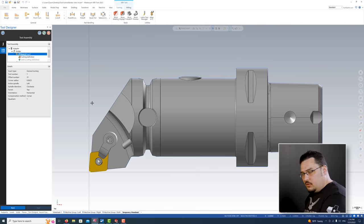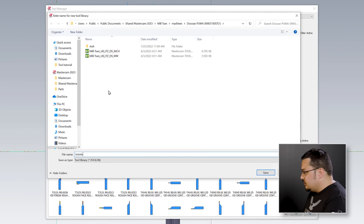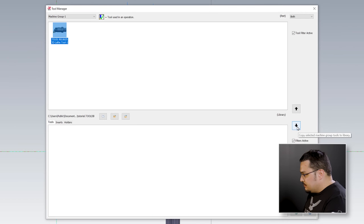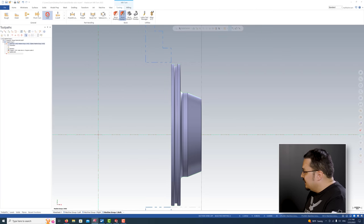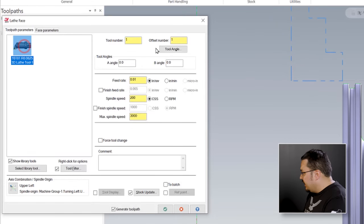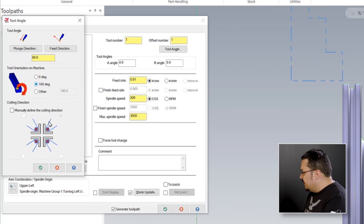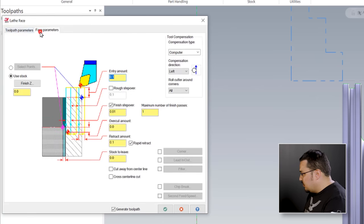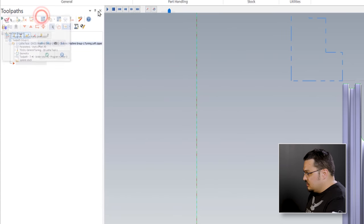That's it - we've created our tool. If I wanted to, I could create a tool library for this tool - I'll just call this 'tutorial' - and then copy it to add it to the tool library. If I was to program this part, I'd just make a face pass, grab our tool, tell it the tool angle - 90 degrees to point it vertical, rotate the tool 180 degrees so the insert is facing the part. As you can see, we've got our tool shape perfectly, and you can see any clearances you might need to worry about.